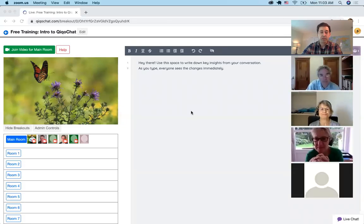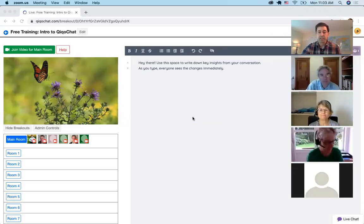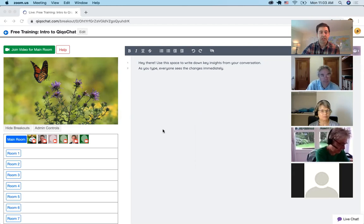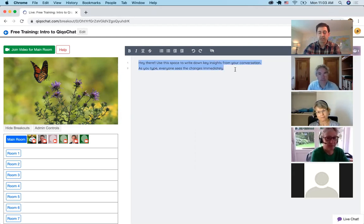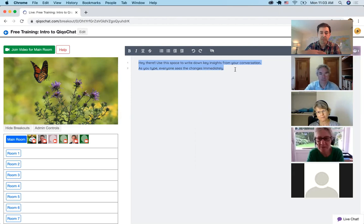Hi everyone, Lucas Chaffee here with Kiko Chat, September 7th free training. We like to start these off with showing people that Kiko is an interactive event, so I start off with editing the notes and letting people know that it's not just a webinar.